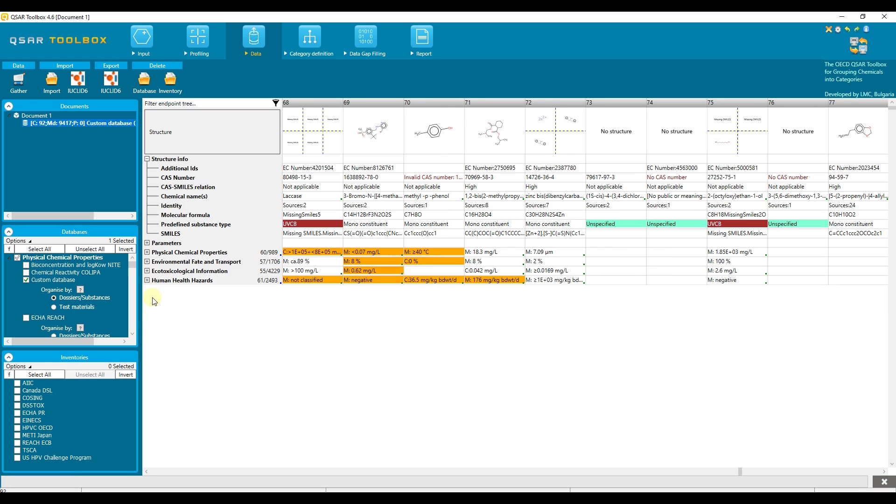Second part of this tutorial is to show how to update your already imported custom database by so-called incremental import. With this option, a preliminary check is performed which compares the two databases and only structures and/or data not present in the toolbox database are imported. This is a good option if your Euclid database is updated over time and you want to have the updated information in the QSAR toolbox too.